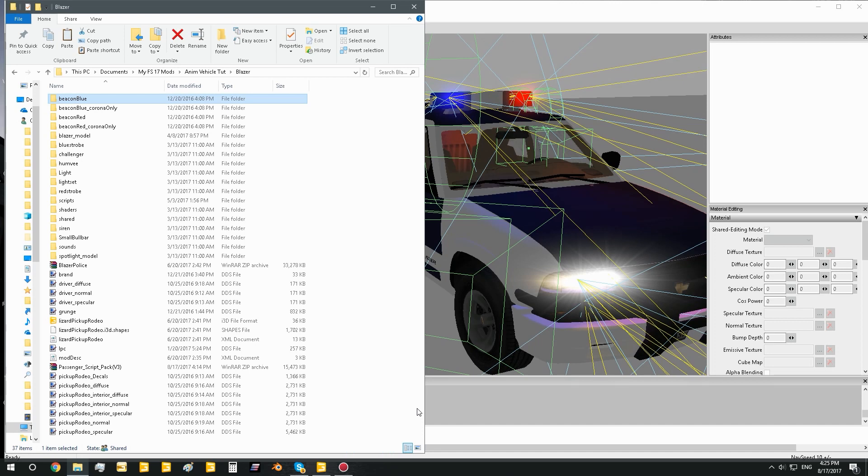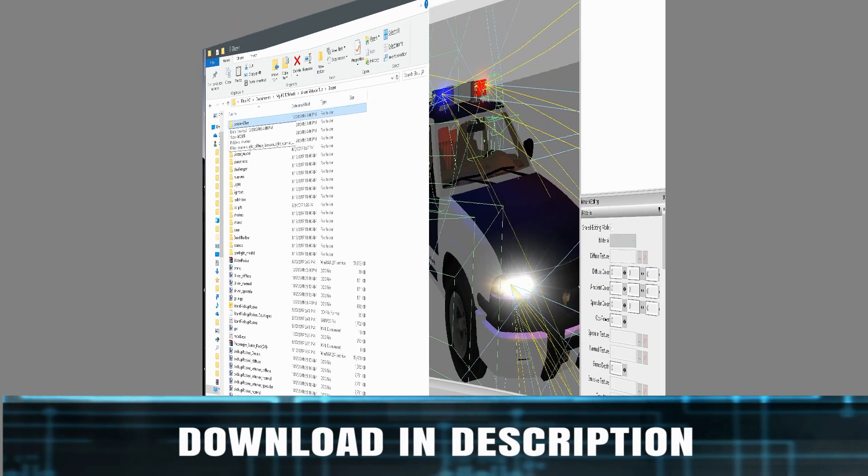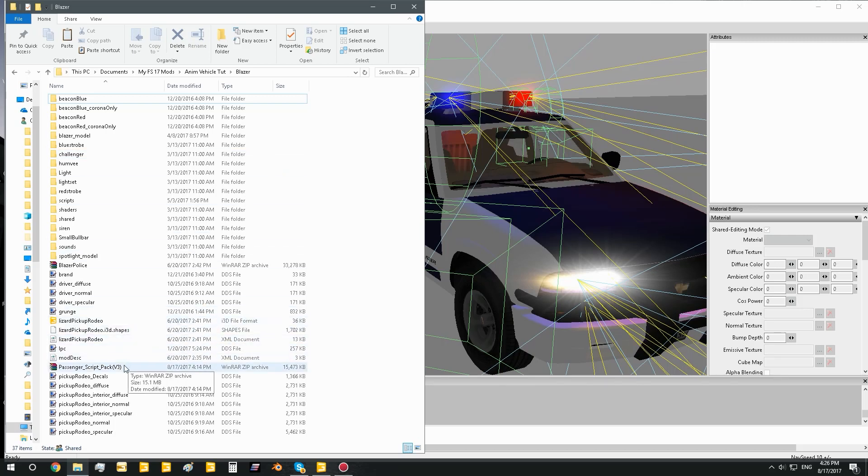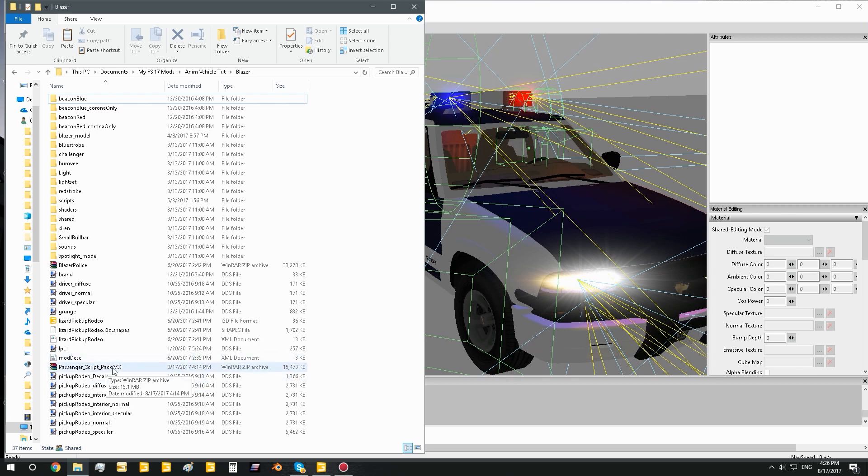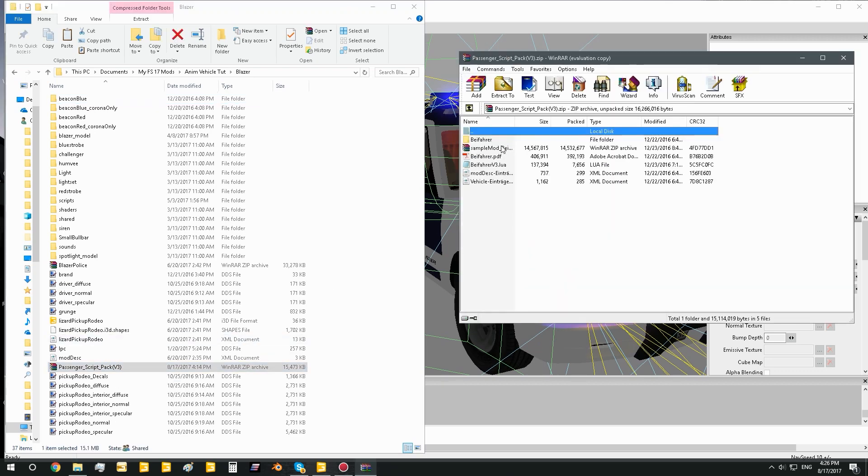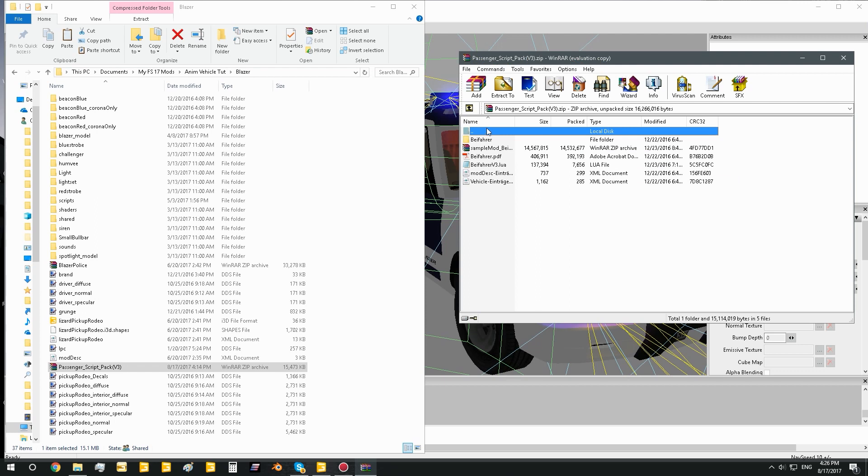Hello everyone, Racetime911 here, and today we're going to learn how to add passenger script to a mod. So let's get to it. First thing you're going to want to do is go into the description of this video and find the passenger script pack and download that, because in it you'll find everything you need to add passenger script to your mod.